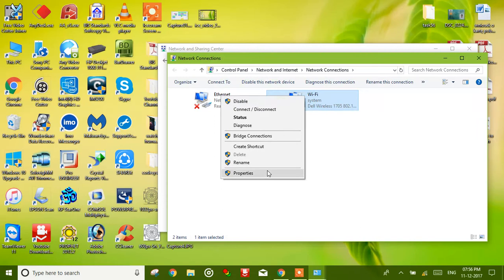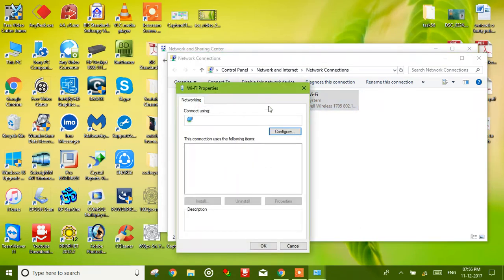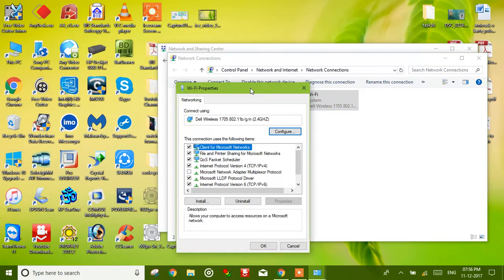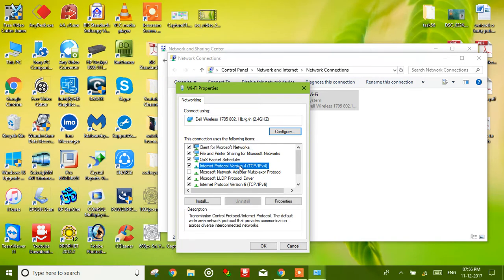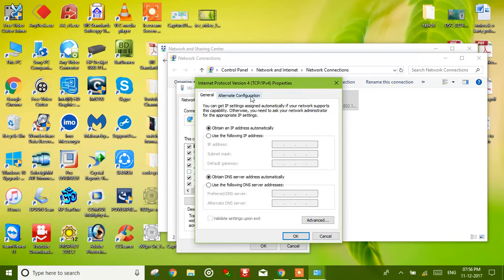Then right-click onto the Wi-Fi which you have connected, click on Properties, then you need to double-click on TCP/IPv4.